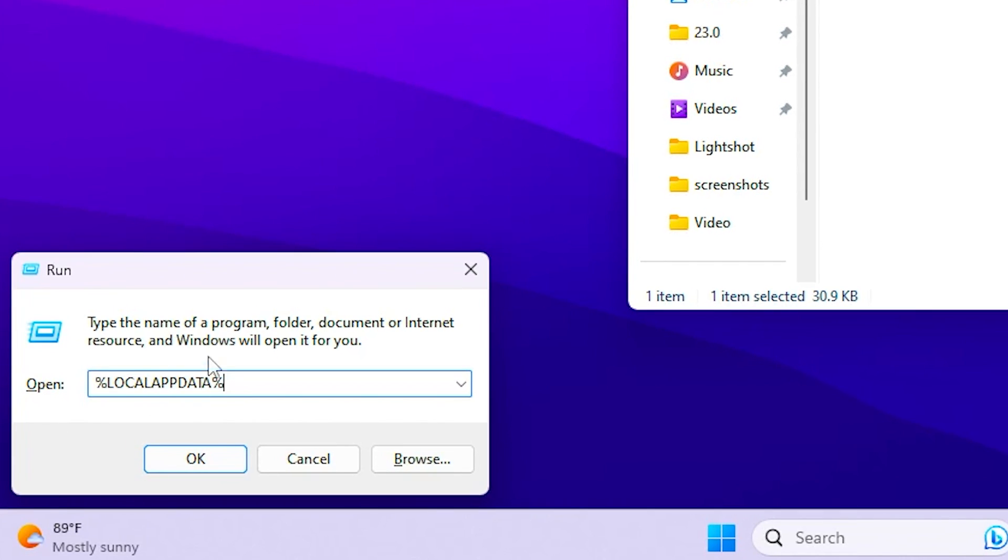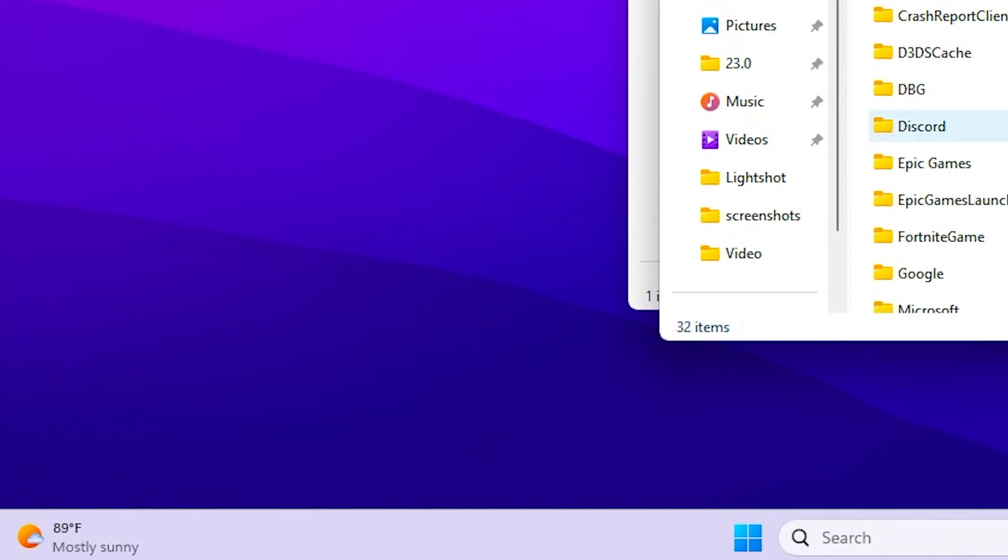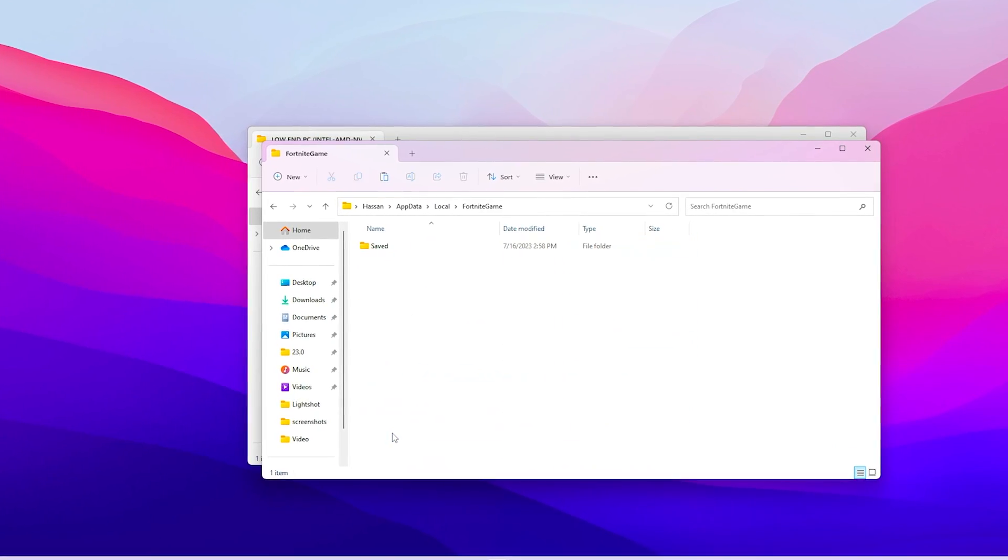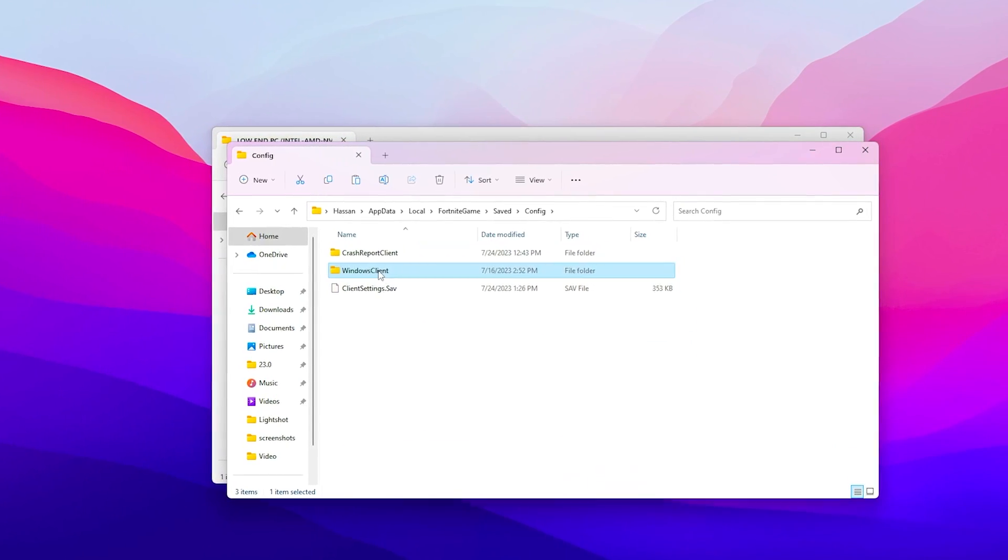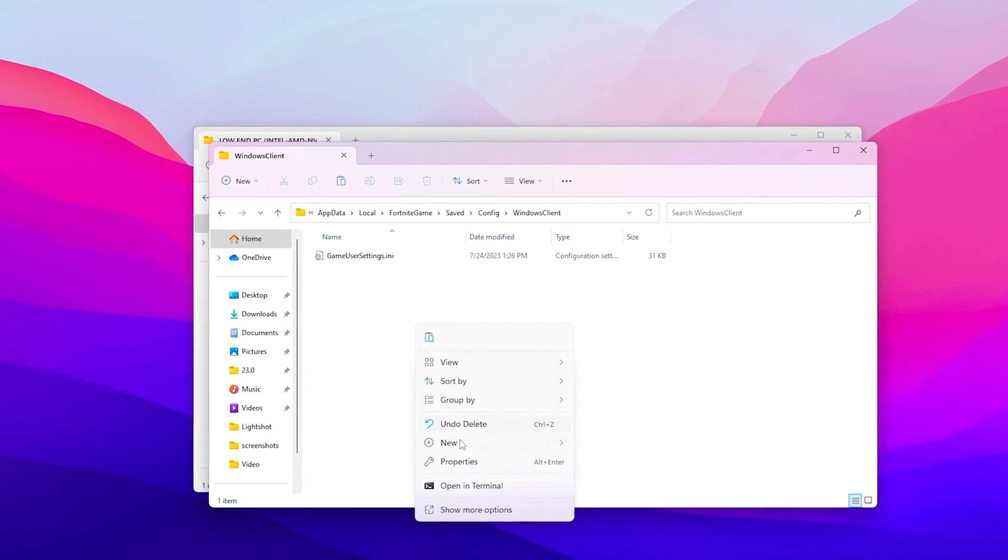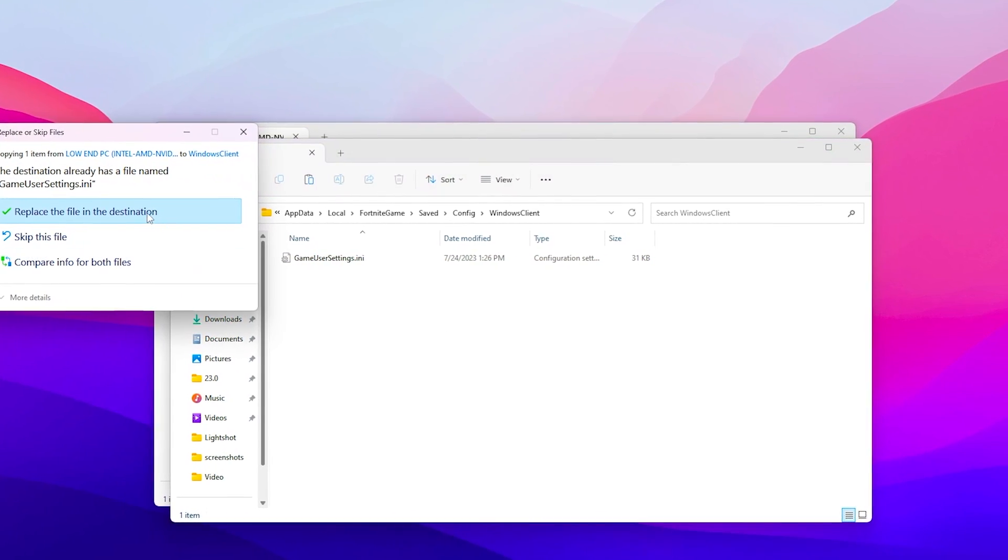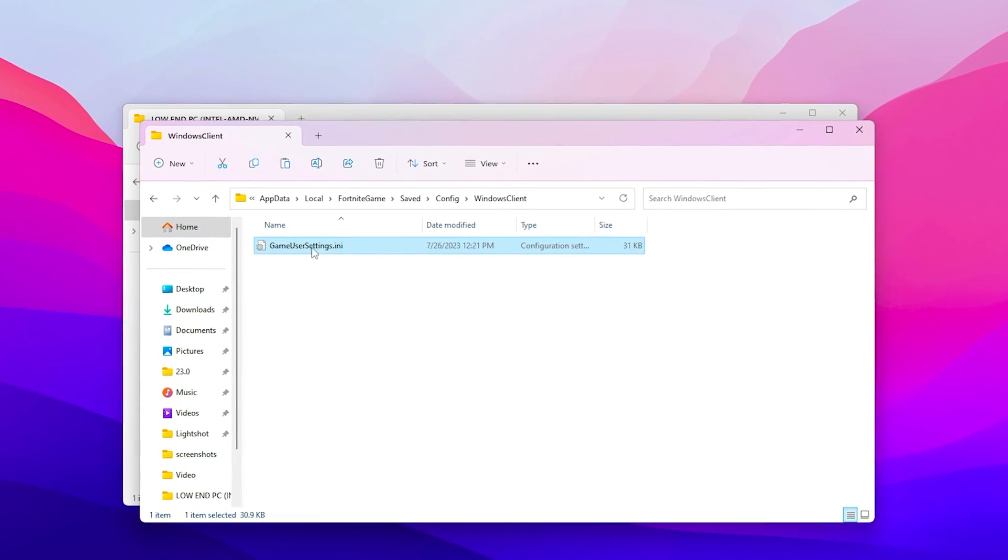After that simply press Windows+R together from your keyboard and simply type here %localappdata% and click on this OK button. Now you need to go for the Fortnite games folder, saved config, Windows client, and simply paste here the copied file from your downloaded pack.